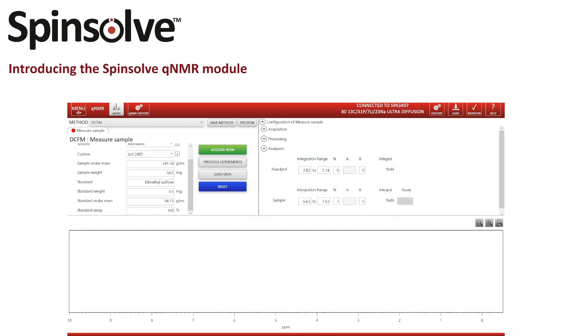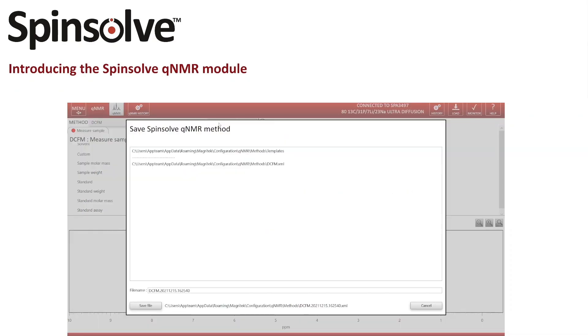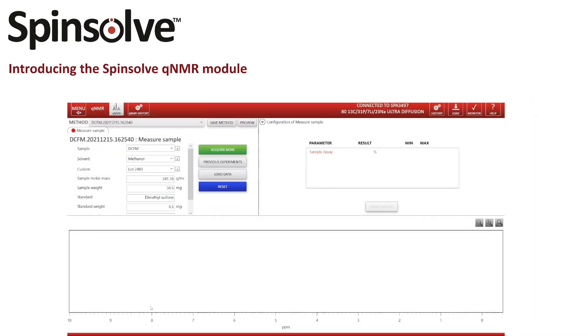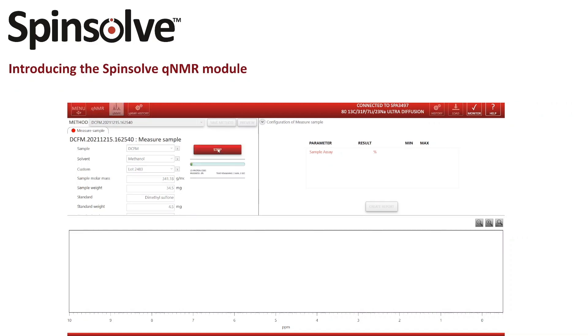Now that I've finished the method, I save it again. Each time I save the method, the software adds a new timestamp to the method name which allows easy following of all changes I did to the method. Now I can start my experiment by clicking on the acquire now button.